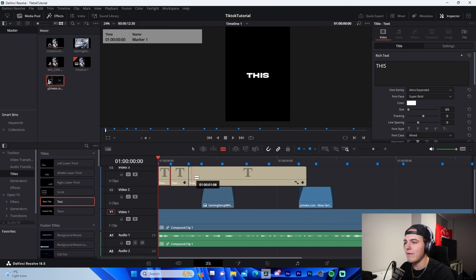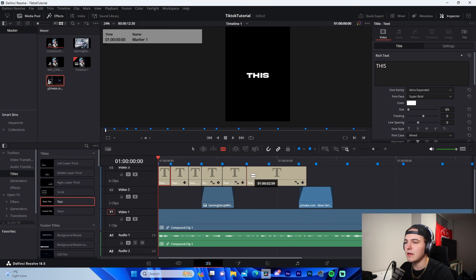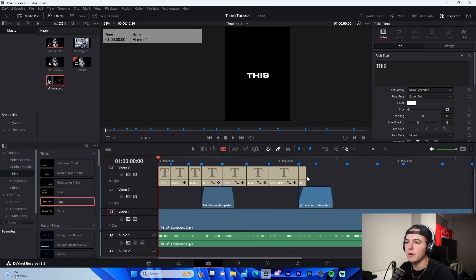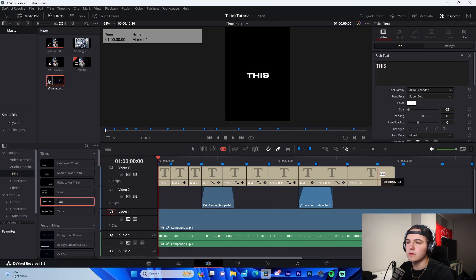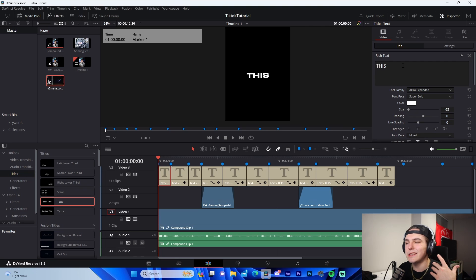And then what I'll do is I'll come through and on every single word where we have that marker, I'm cutting it using the blade tool—B on our keyboard again—and that way we have individual text layers on each word.